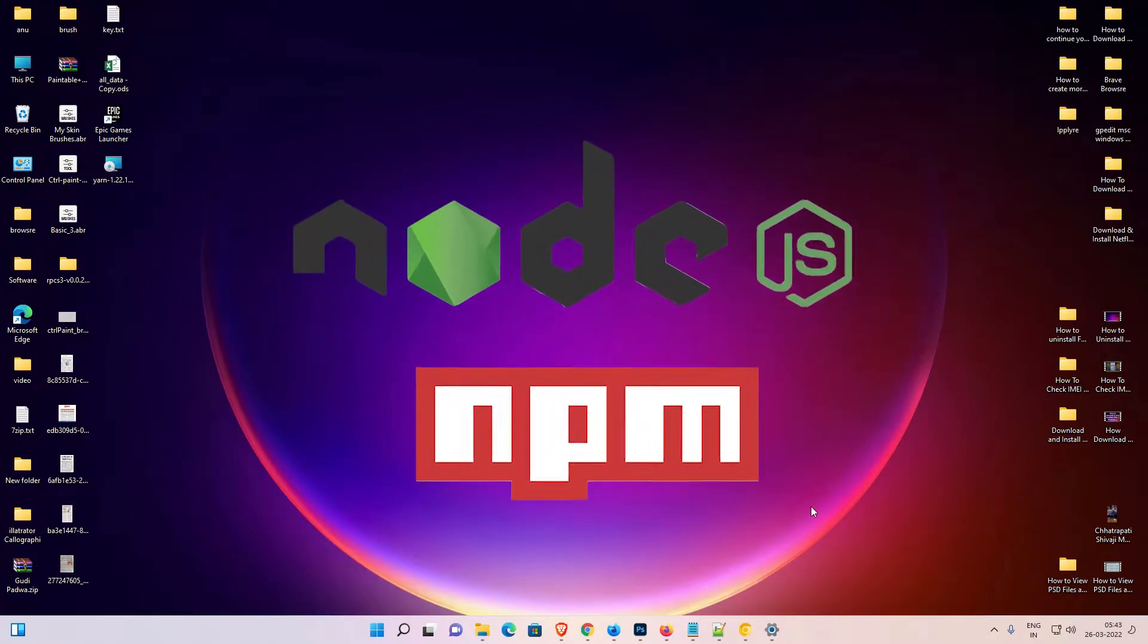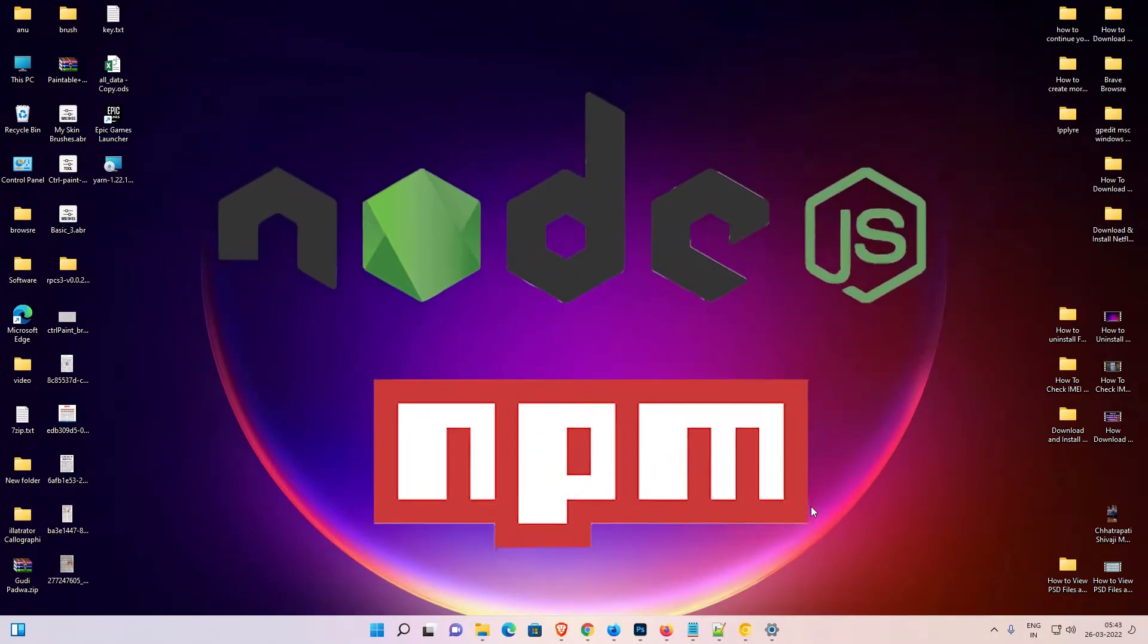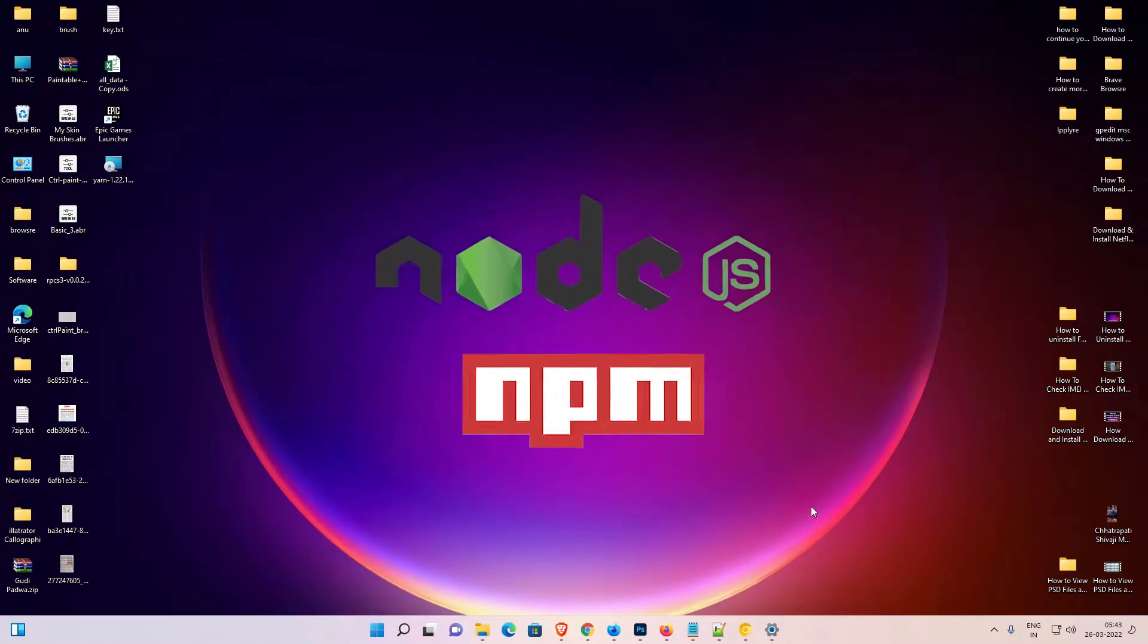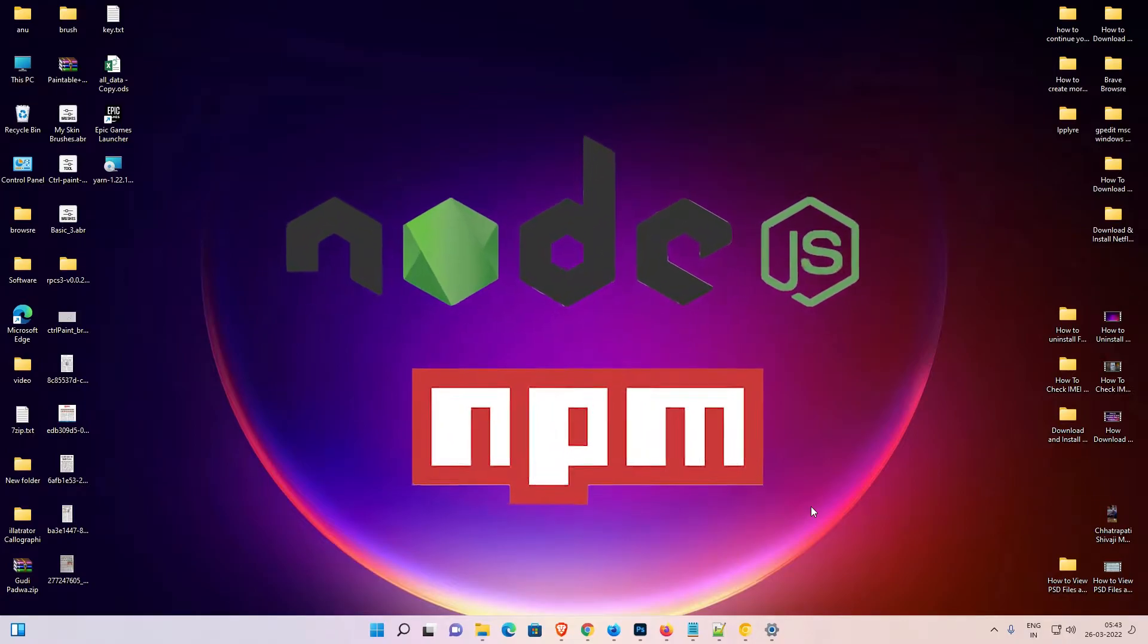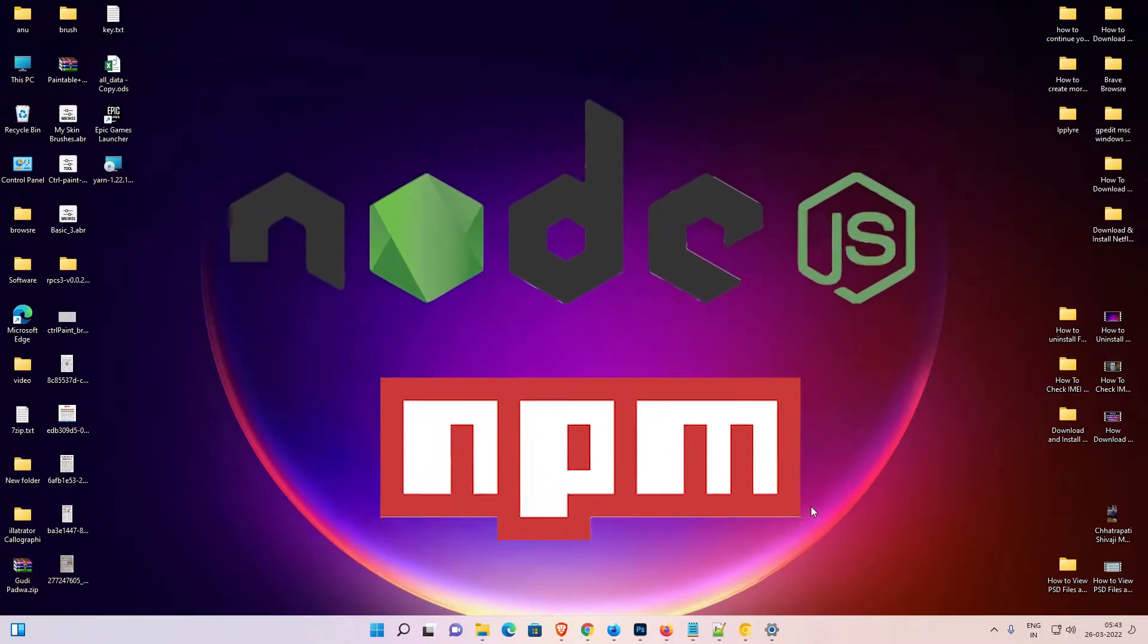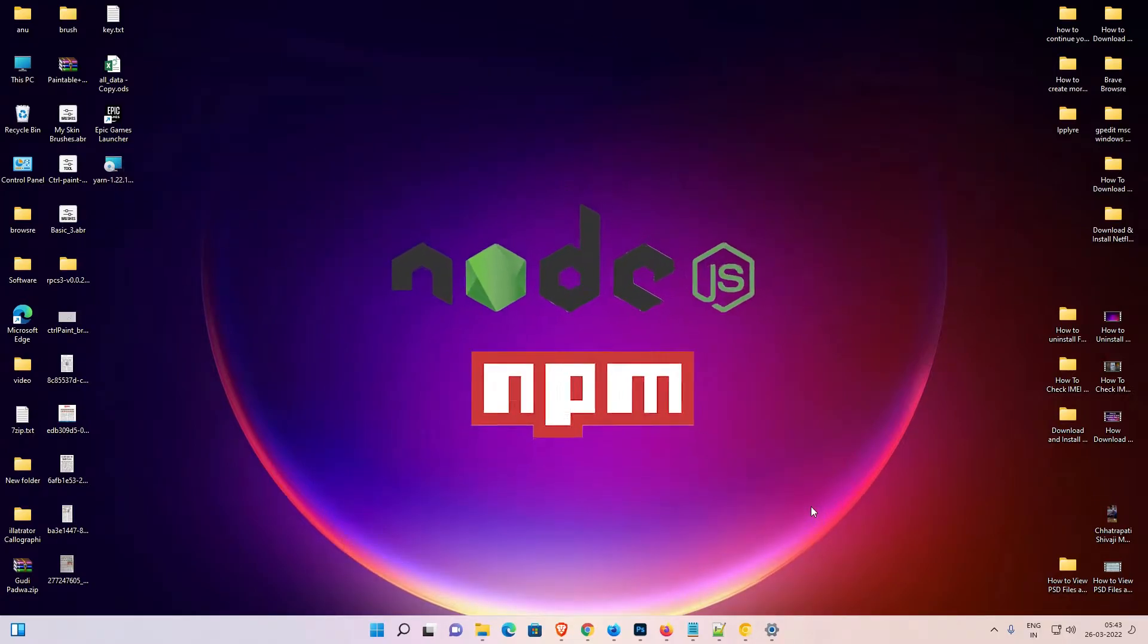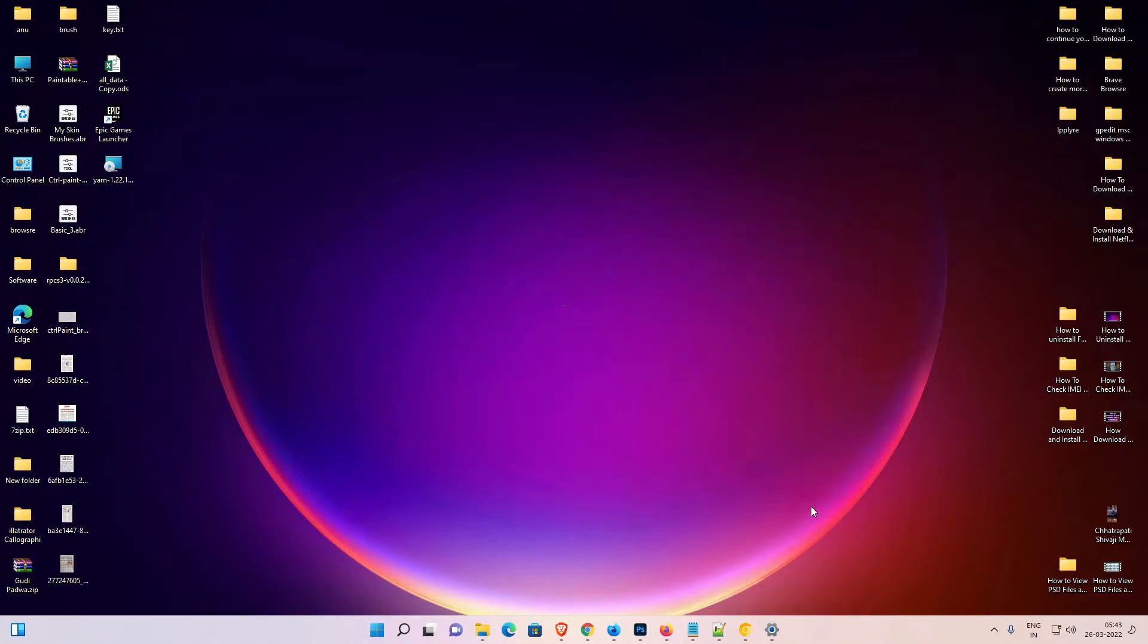Hello guys, welcome! In this video we're going to see how to download and install Node.js and npm on Windows 11 operating system by the simplest way. So let's install it.